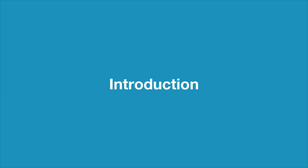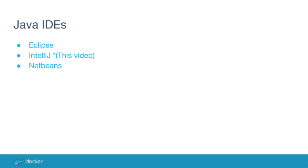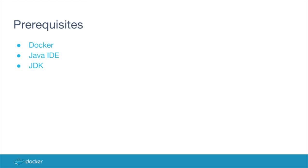This tutorial shows how to use Docker to set up a Java developing environment. The code for this tutorial is available on GitHub. This tutorial supports Eclipse, IntelliJ IDEA, and NetBeans IDEs.